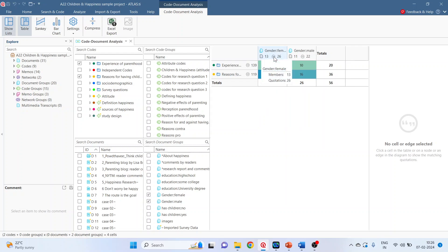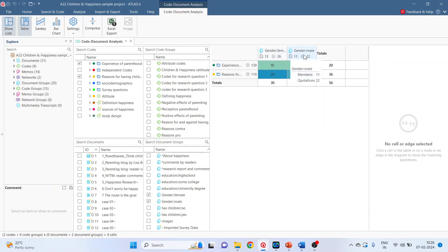Now hover your mouse on the gendered female. It gives me the information that the total number of females in our qualitative data are 13, which is indicated by members. The number of quotations coming from this gendered female is 26. Hover your mouse here. So it gives me the information that the total number of male in our qualitative data are 11 and the quotations are 22.